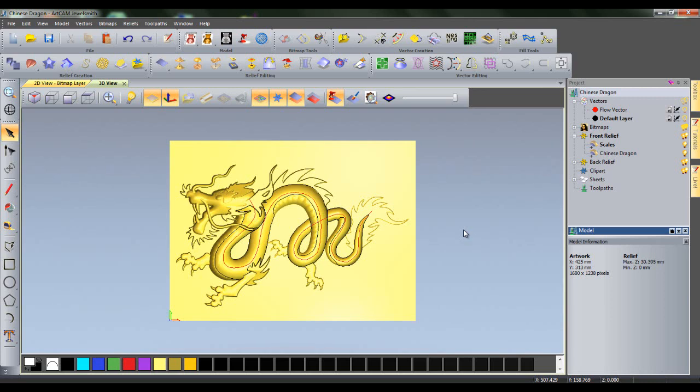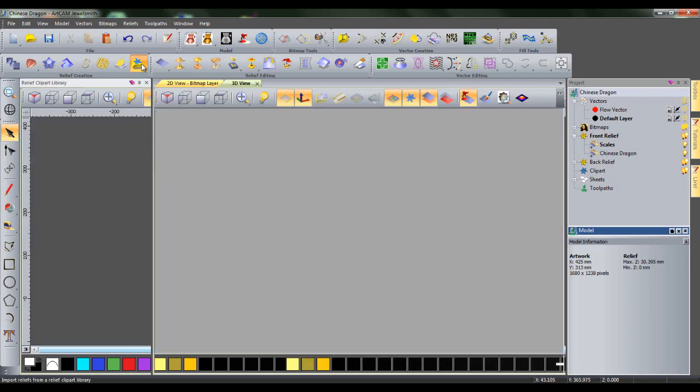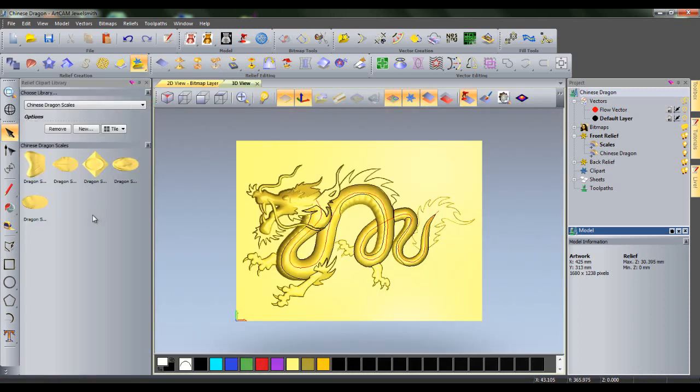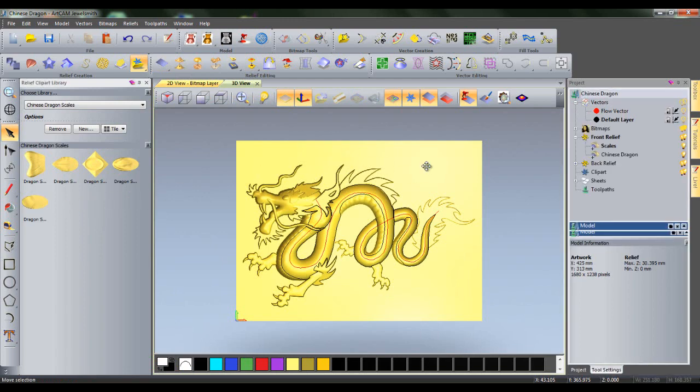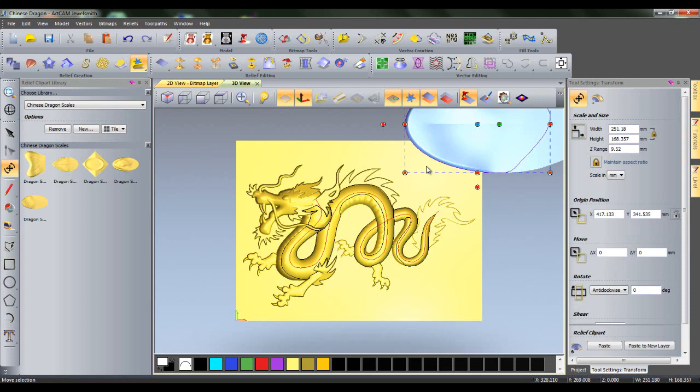To texture the back of my dragon, I will need a clipart to paste. If I open my relief clipart library, I can see I have five dragon scales to choose from. For this tutorial, I will choose Dragon Scale 5. However, if you are following along, feel free to choose whichever dragon scale you prefer.